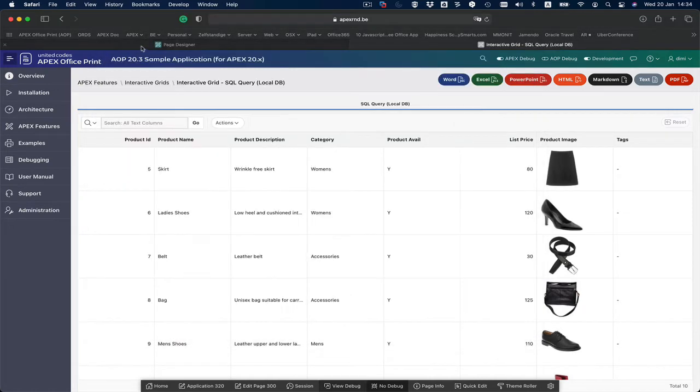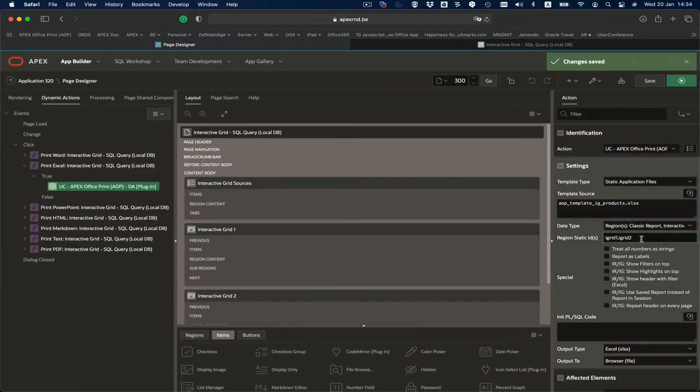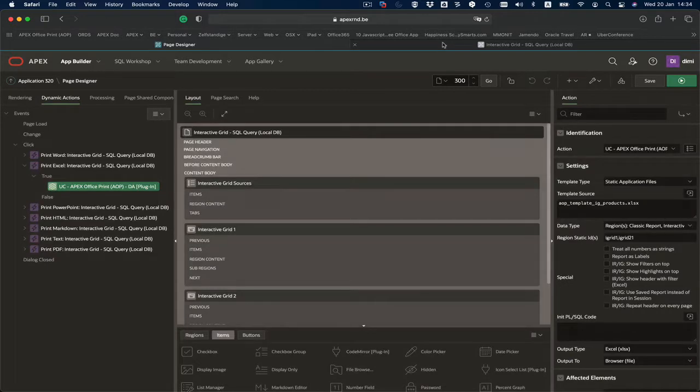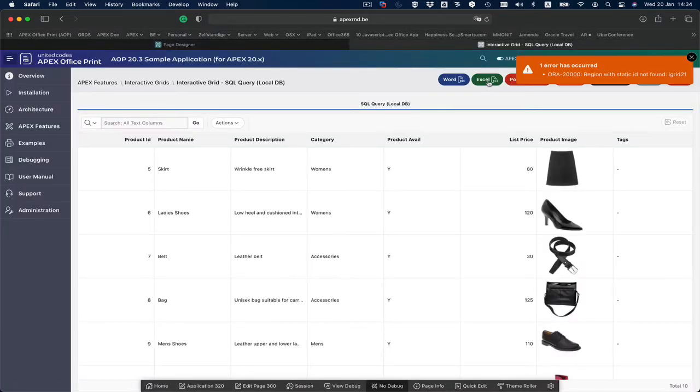Now I'm going to make a mistake, so I'll put in iGrid 2.1 which doesn't exist. When I click this button now I get an error.